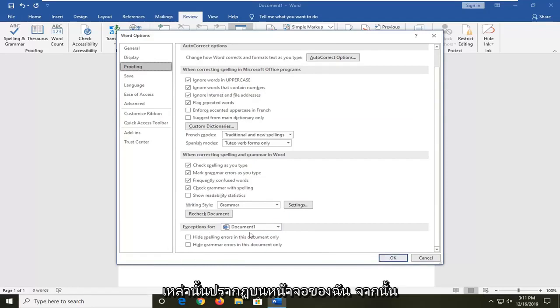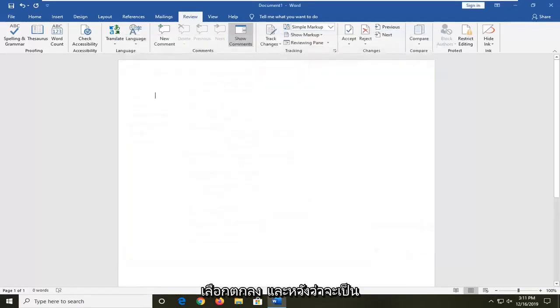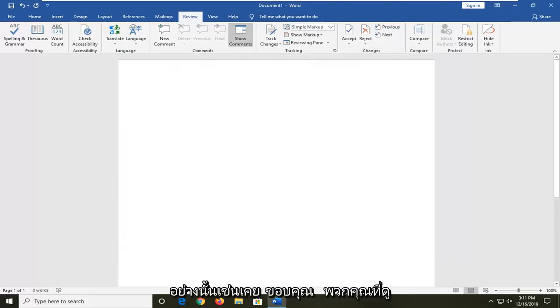So make sure they appear as it does on my screen. Then select OK and that should hopefully be about it.